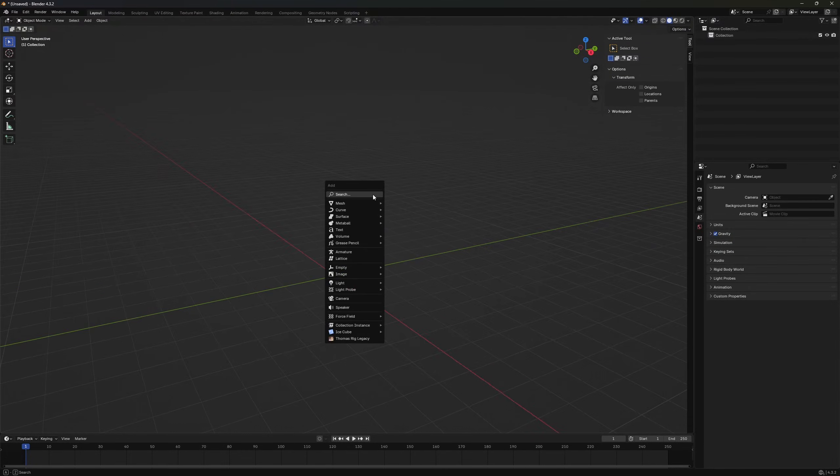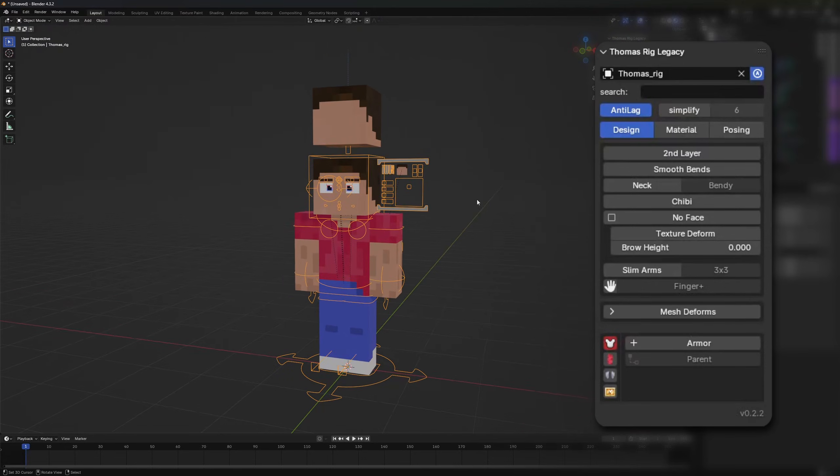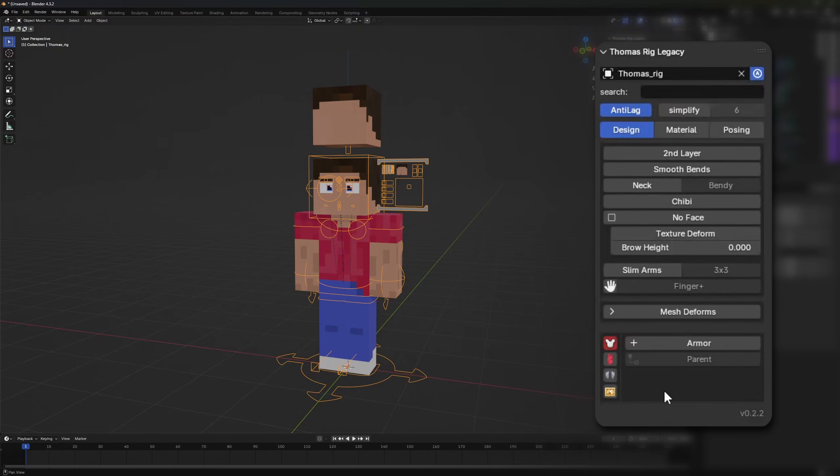By pressing shift A and choosing Thomas Rigg legacy we can append the rig. You will see here is the new custom UI. It's rewritten and a bit simpler than the UI of the previous rig version. The UI comes with a rig pointer. It will store the reference to the rig so you can still access the rigs option even if you haven't selected it.